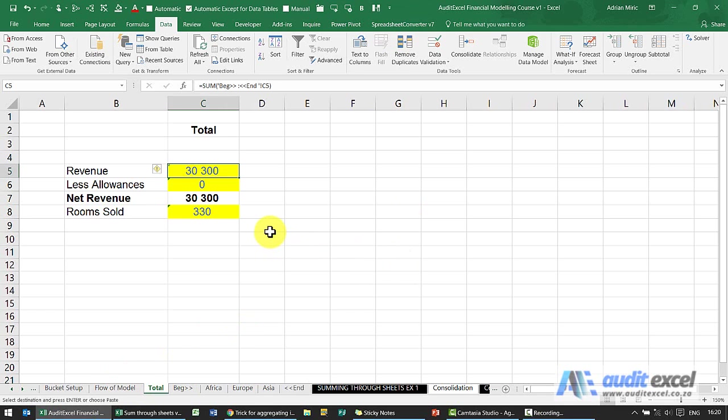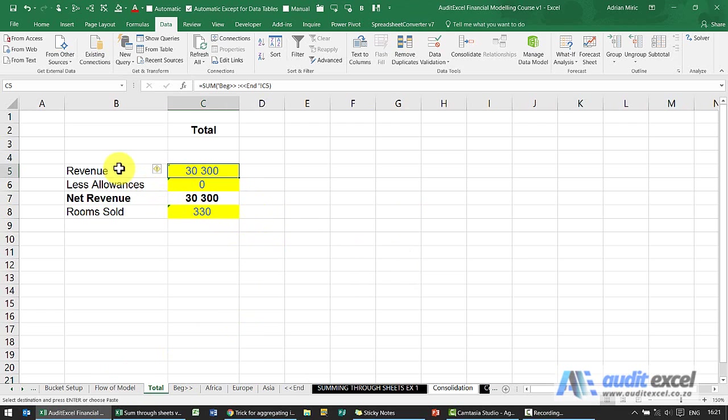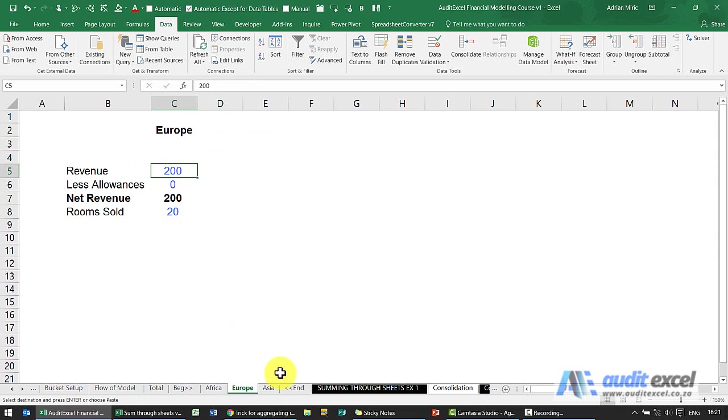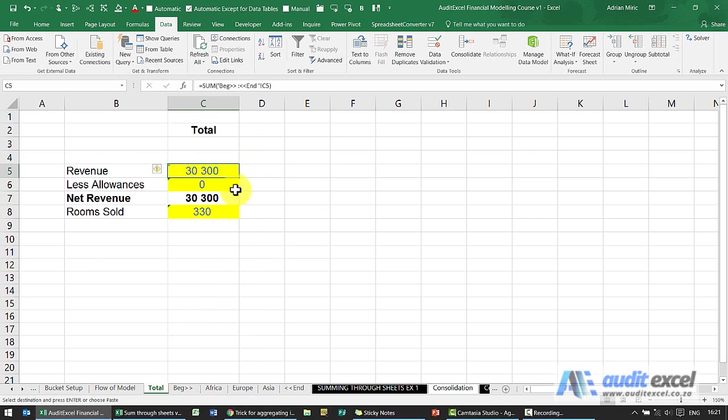Finally a word of warning: this only works if you are consistent, if you've applied the good practice rules and you've consistently made sure that related cells are in the same row and same column. So if for example Africa revenue was in D5, Europe was in C5 and Asia was maybe in E6, you cannot use this technique.